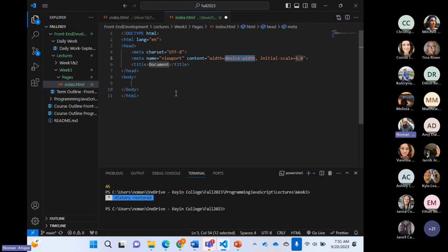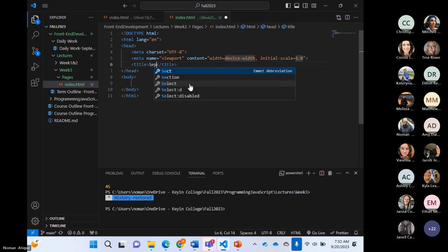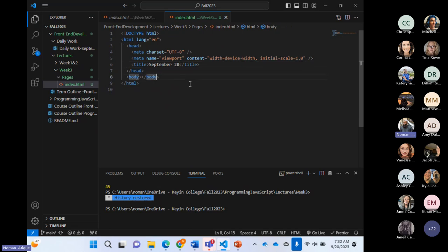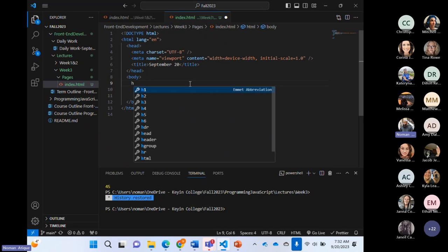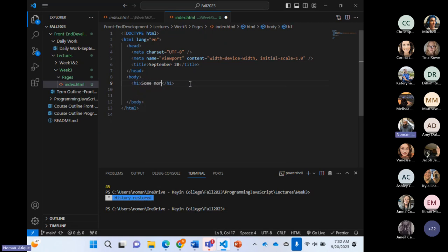In our pages folder I've just created index.html. We'll write a comment with today's date — September 20. In the body, there are a few things remaining I'll start with, and then we'll work our way through. Today I might start touching CSS as well. I'm calling this section 'some more HTML' for today.